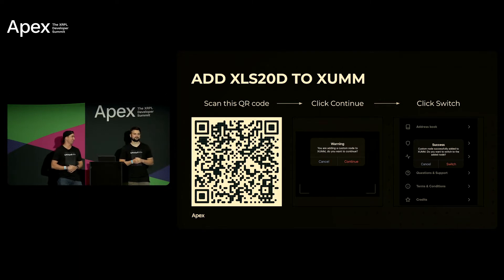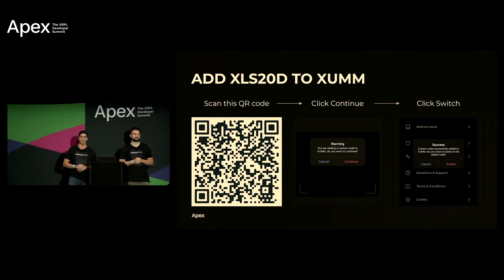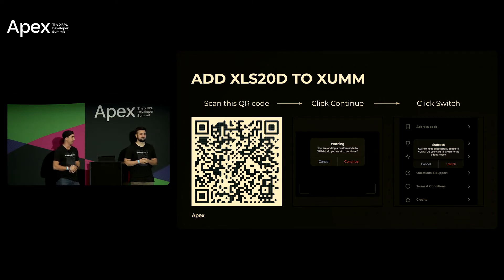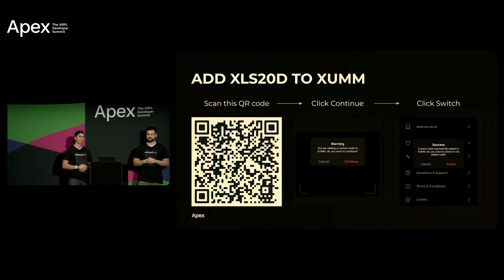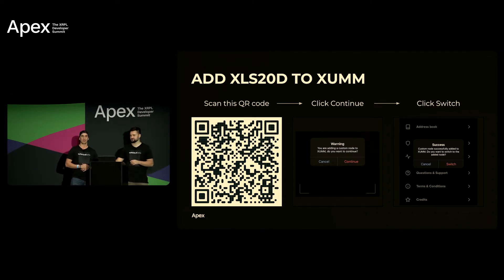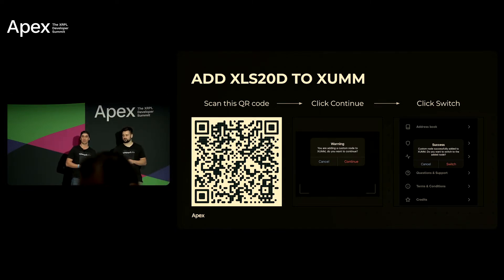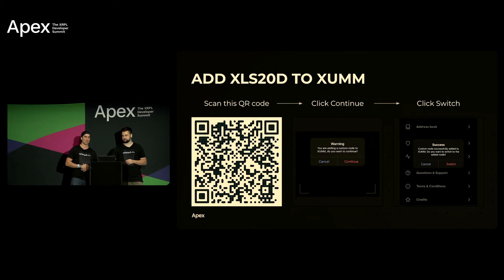Let's give everyone a chance here to scan and get the test net added. All right we'll give five more seconds here.